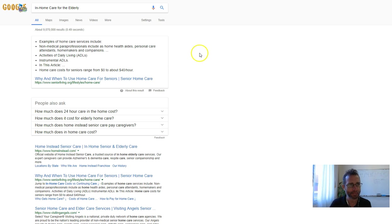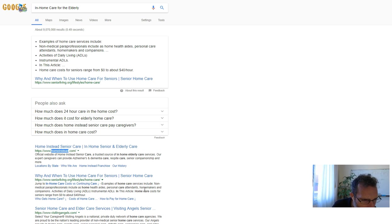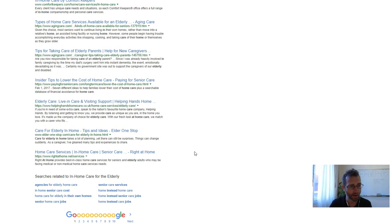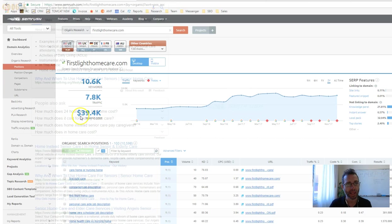So I went and typed that into Google, in-home care for the elderly. And these guys, homeinstead.com, the number one search result. So I thought let's do a comparison of how these guys are going versus how you guys are going.